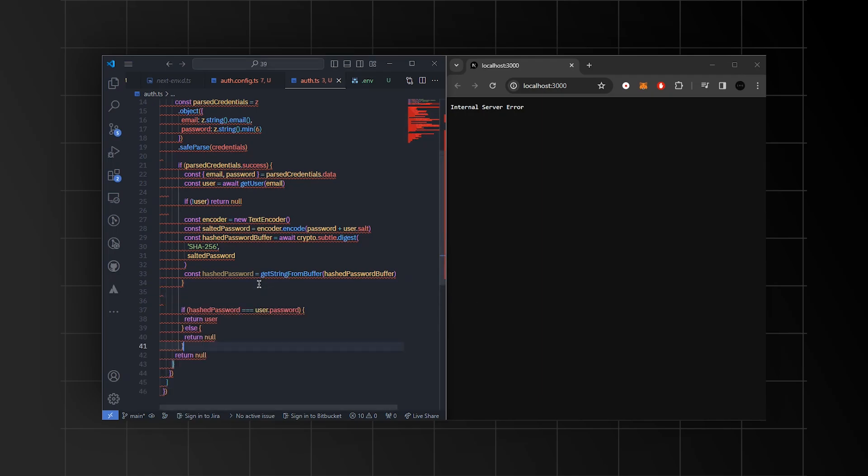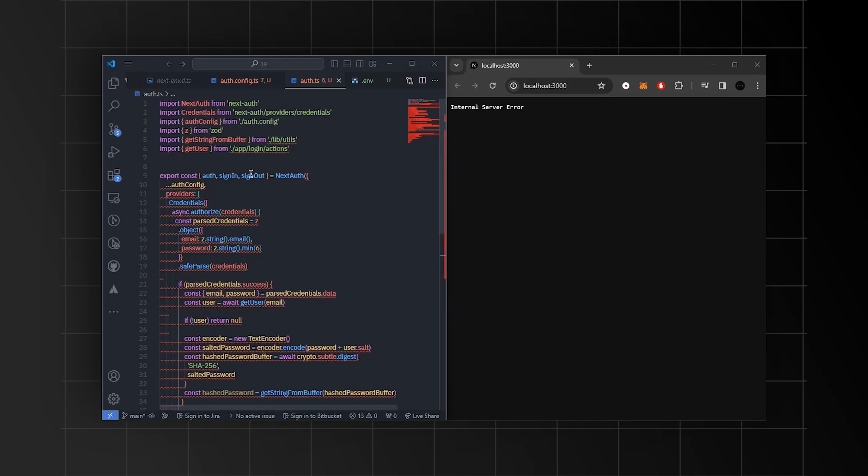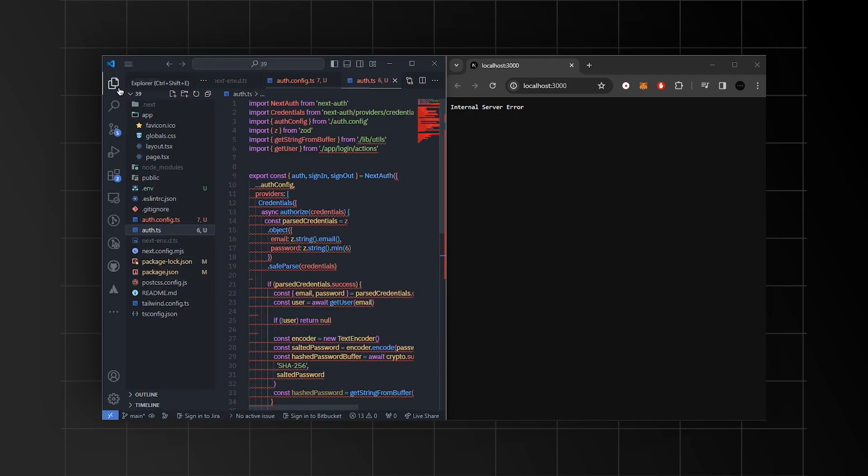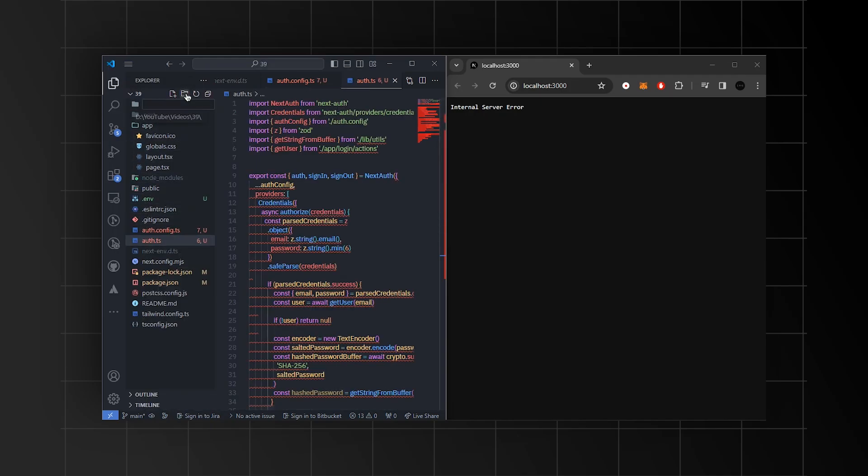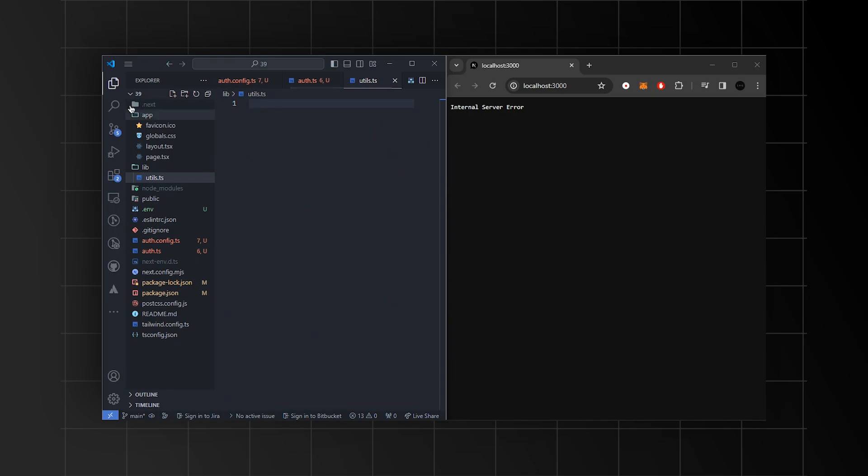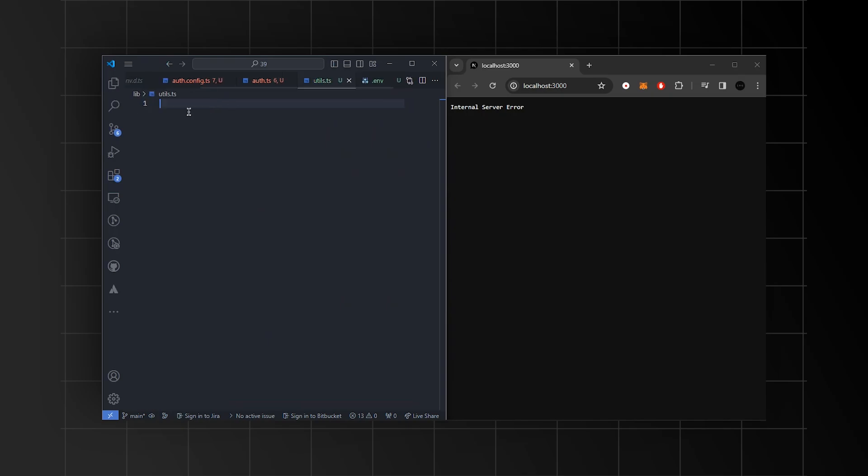If the hashed password matches the stored password, it authenticates the user indicating successful authentication. Otherwise, it returns null indicating that the authentication is failure. Next, we're going to create a new file called utils.ts in the library folder.